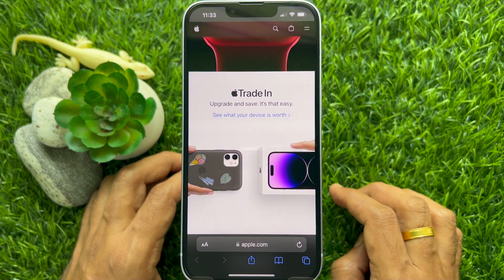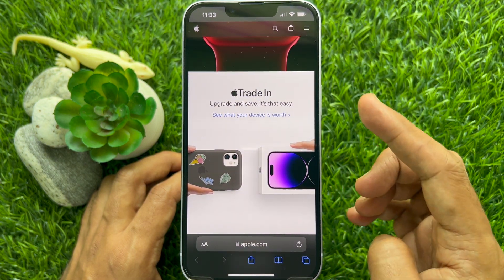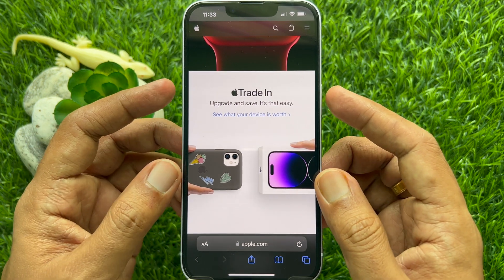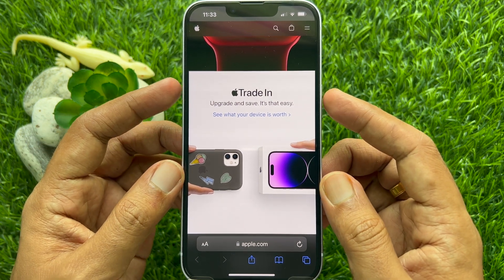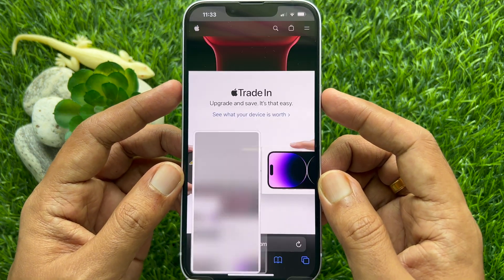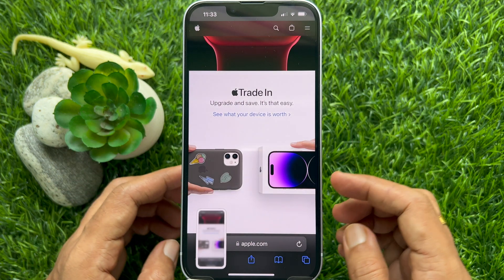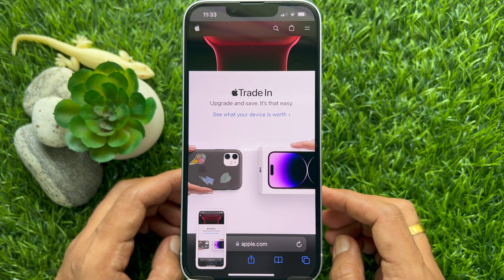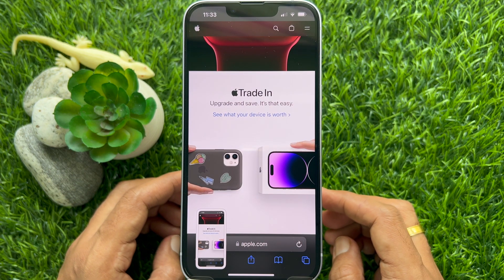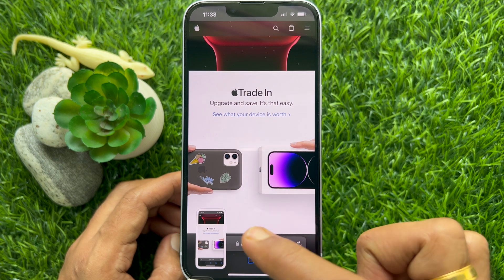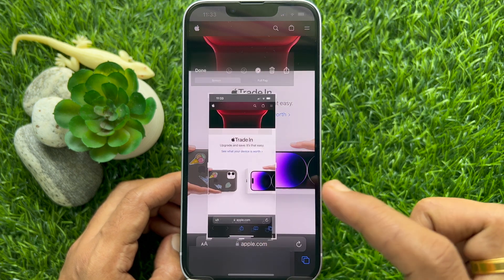Now press the volume up and side button at the same time to capture a screenshot. A preview of the screenshot will pop up in the lower left of the display. Tap it to open it up.